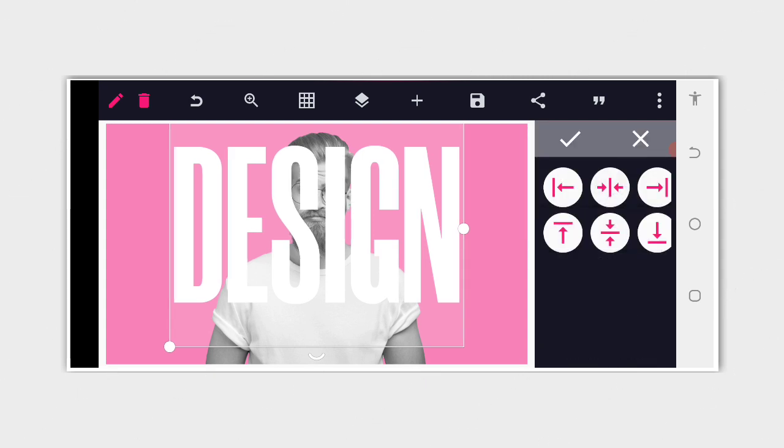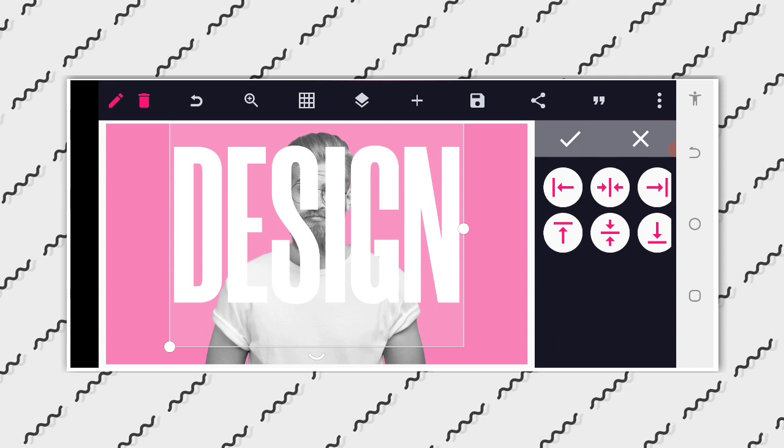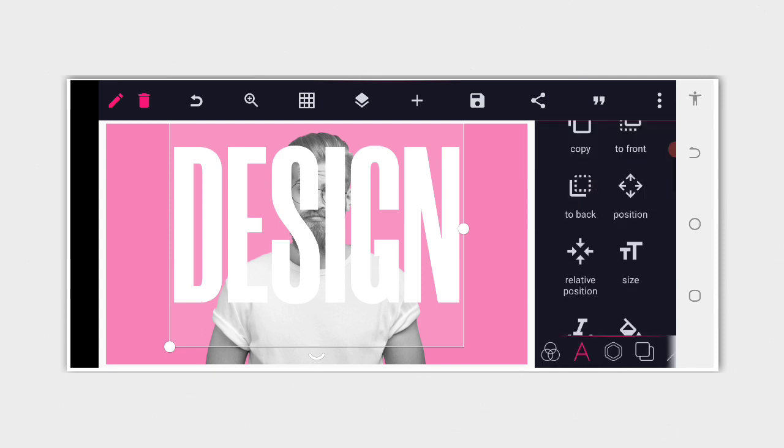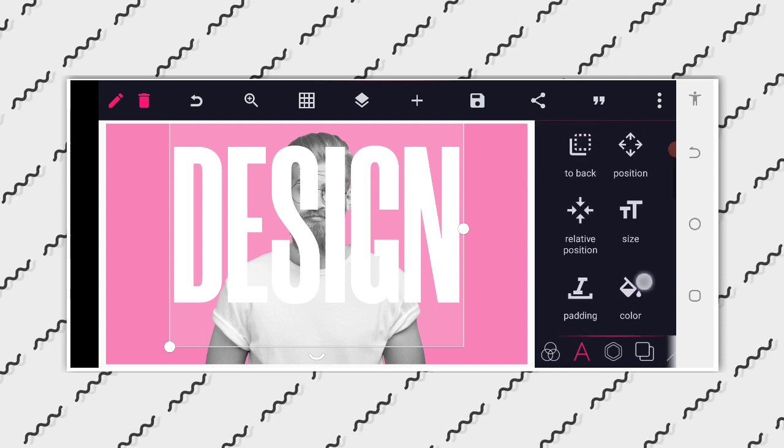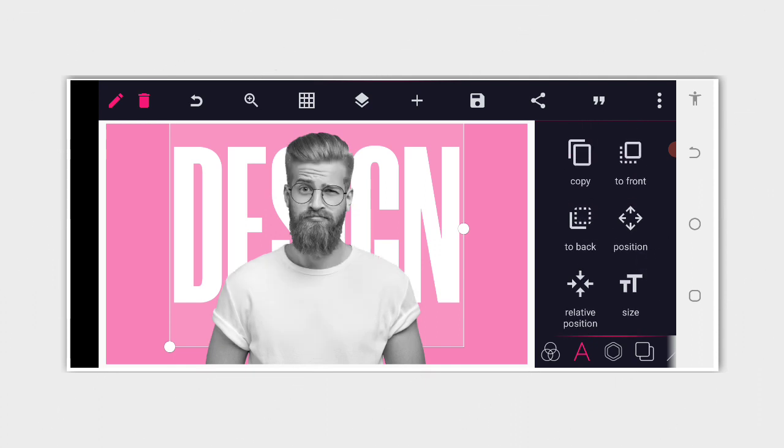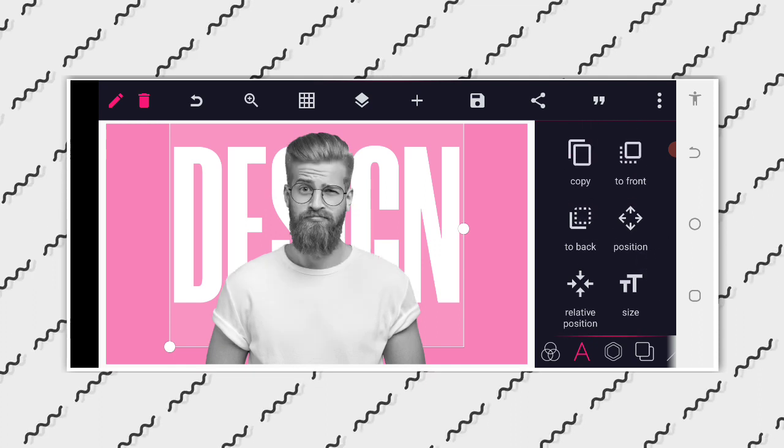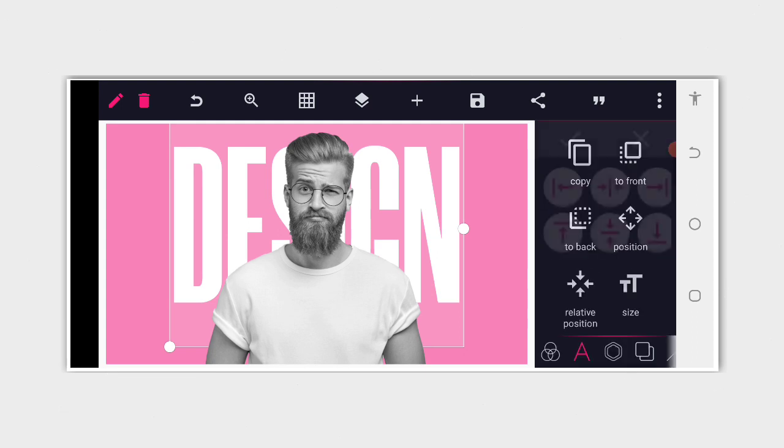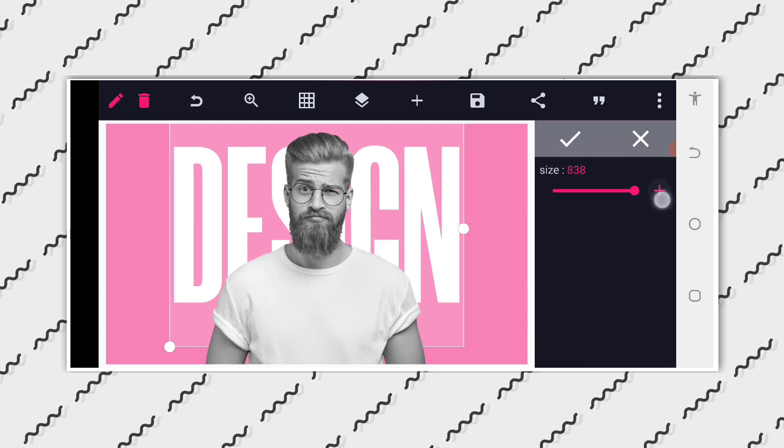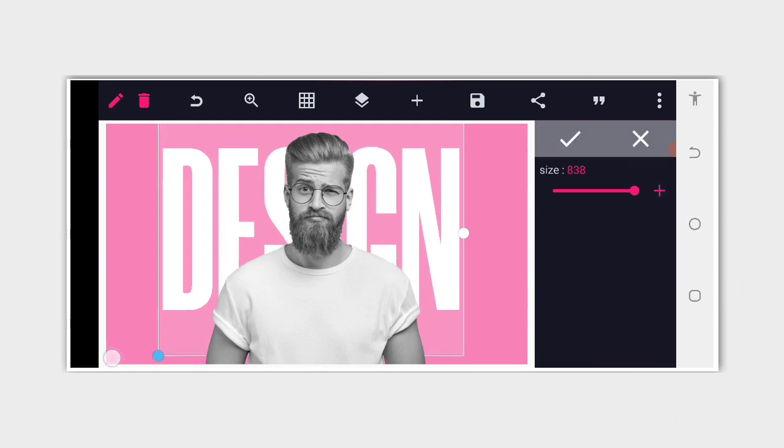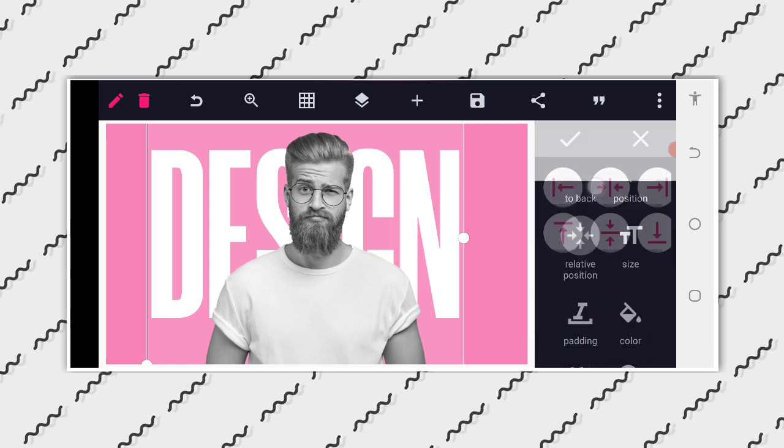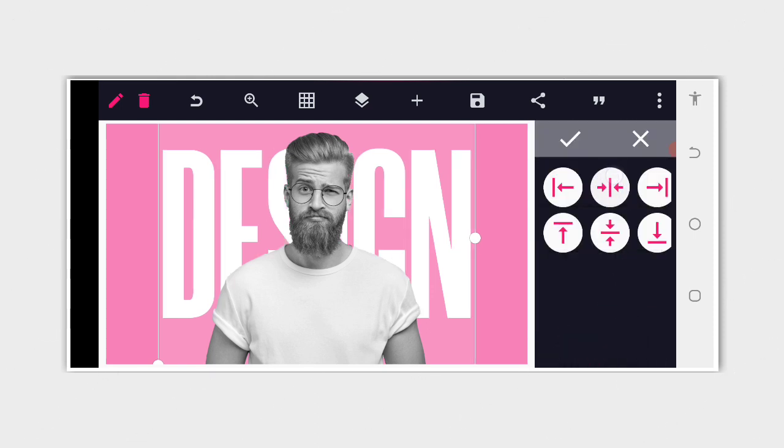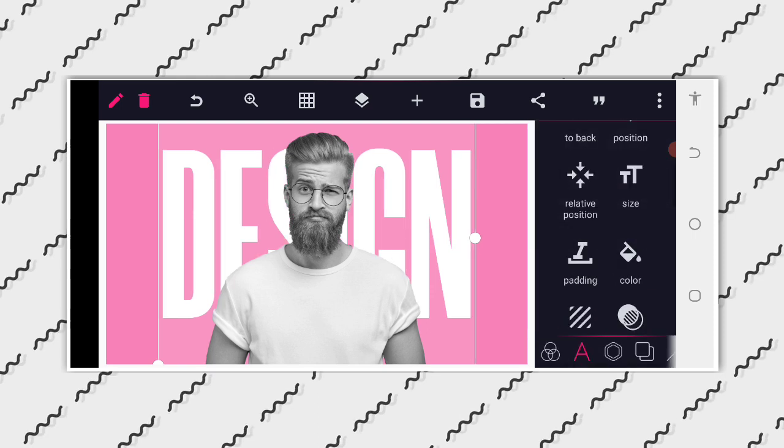Then you use your relative position to position to the center. Then after that, the next thing that we are going to do is to send it to the back after giving it a color, or before giving it a color, you send it to the back. Now use your relative position. Let's increase the size a little bit, increase the size. Then we position it to the center exactly like this.